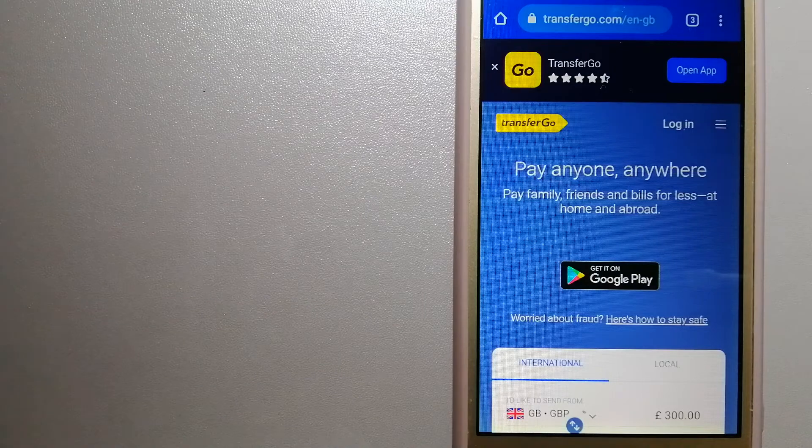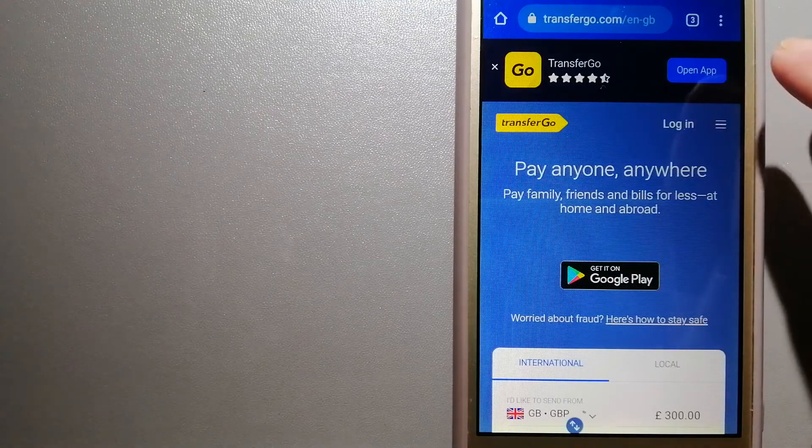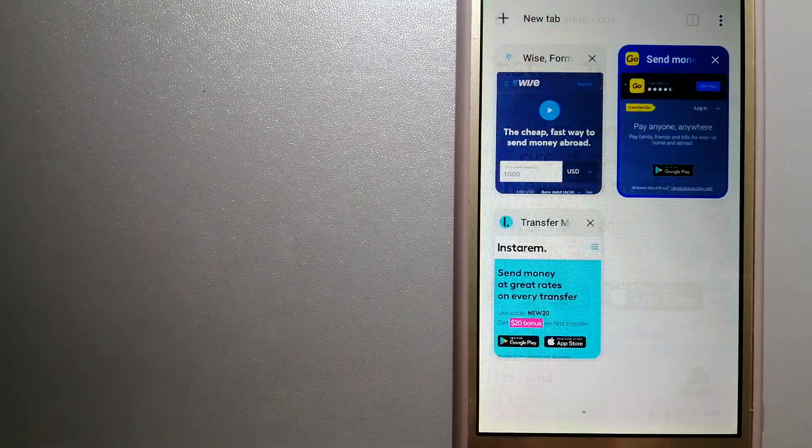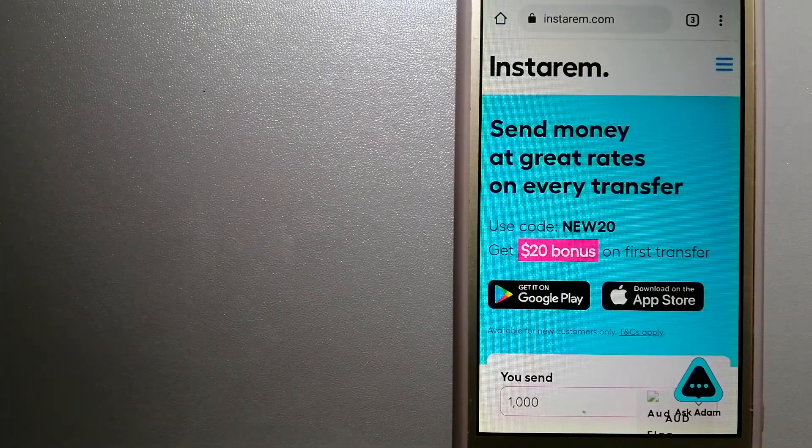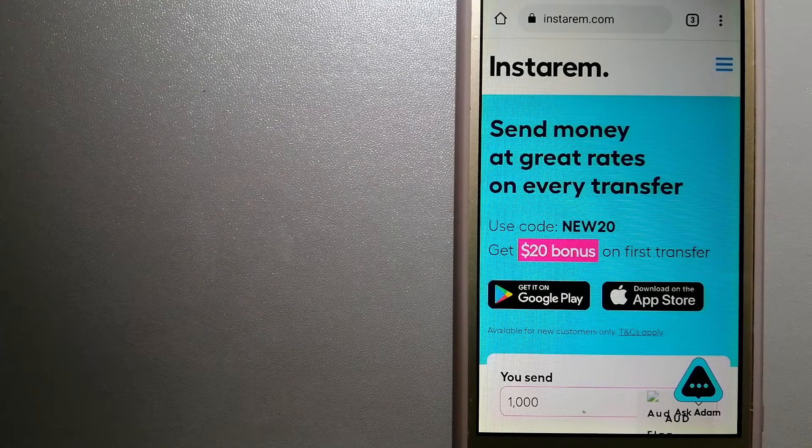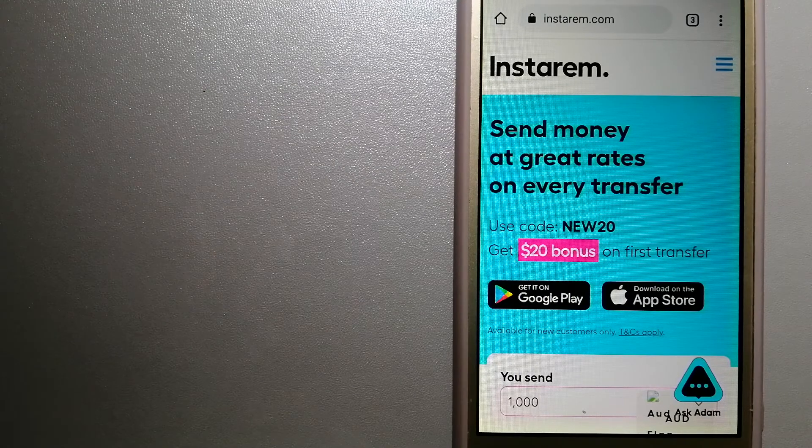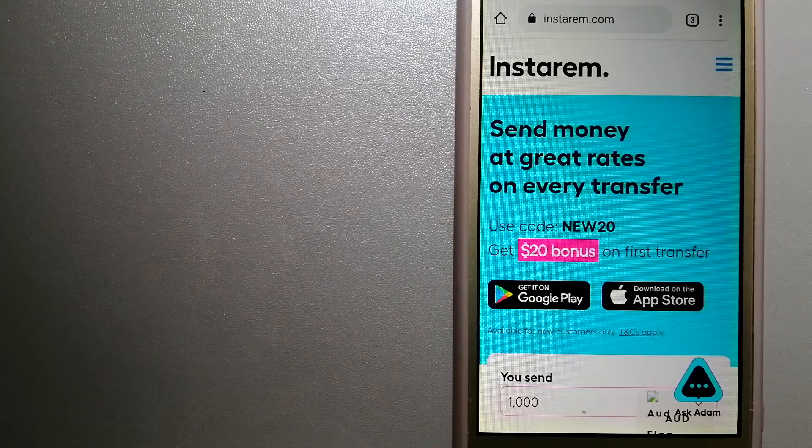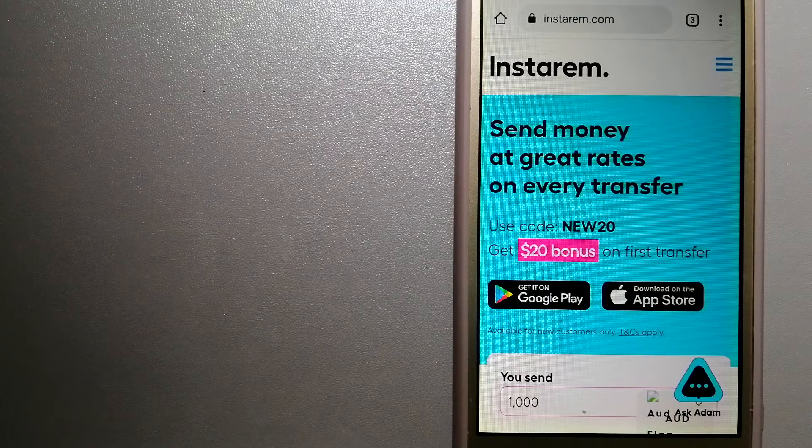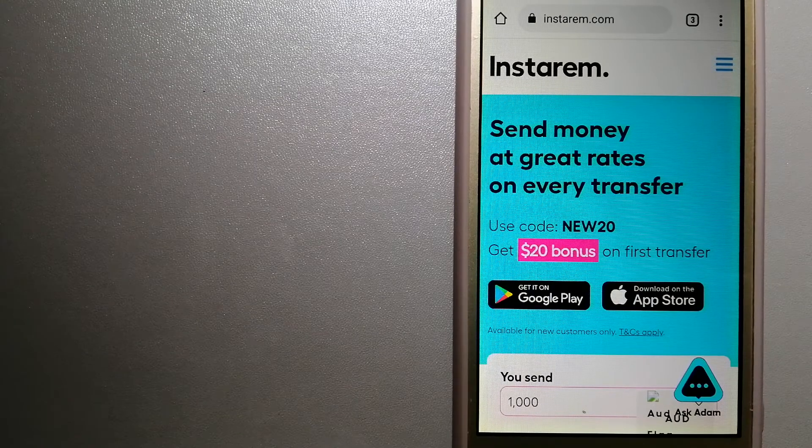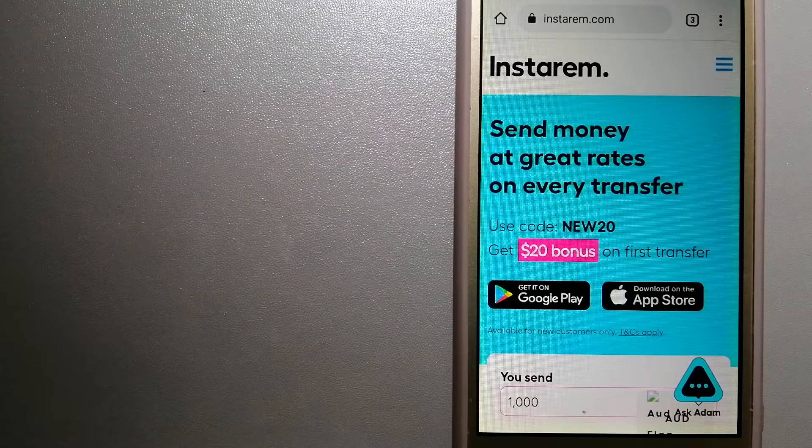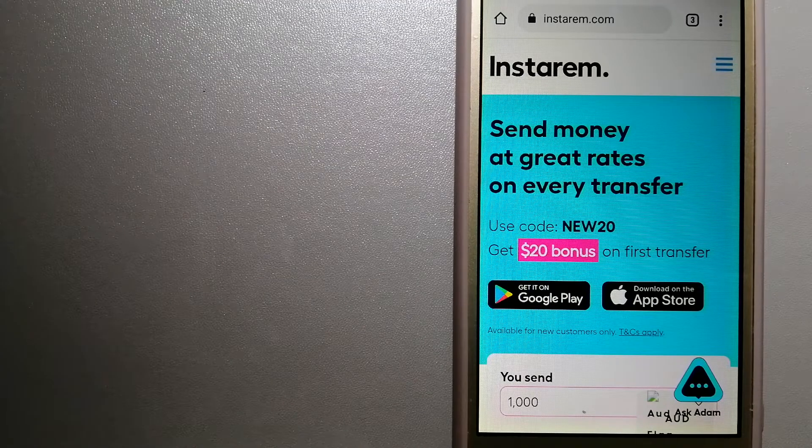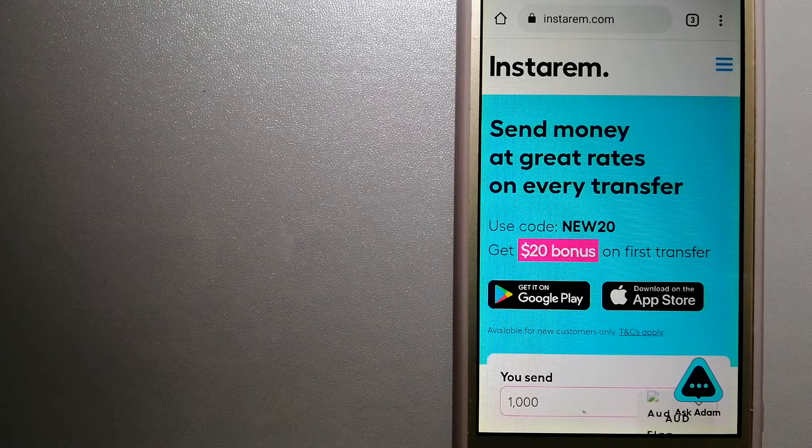The third option is Instarem. This is a cost-efficient and convenient way to transfer money overseas. Instarem enables individuals and businesses to transfer money to 55 plus countries at the best exchange rate guarantee. Instarem focuses on international money transfers for individuals and businesses.